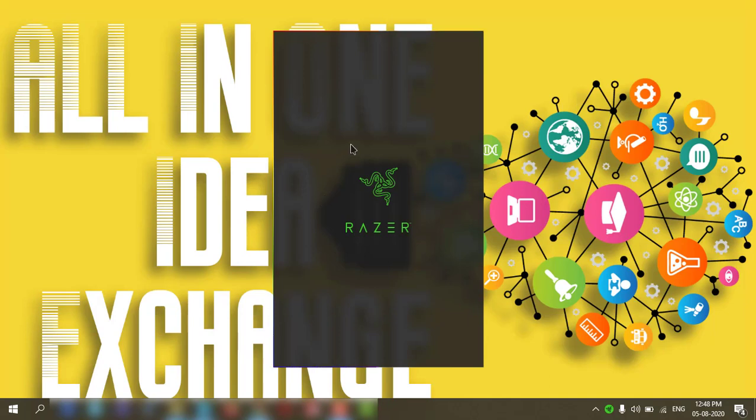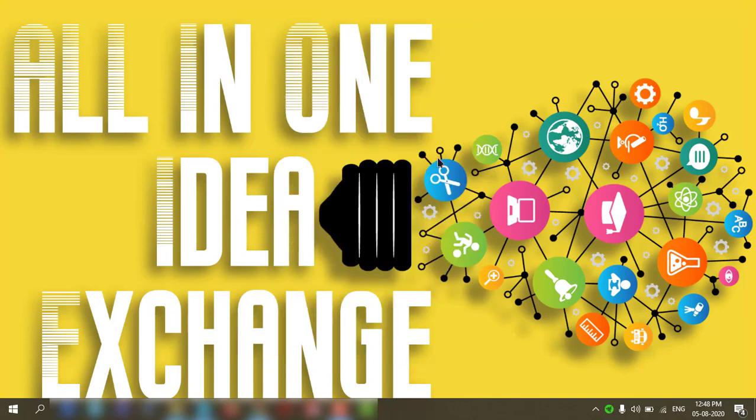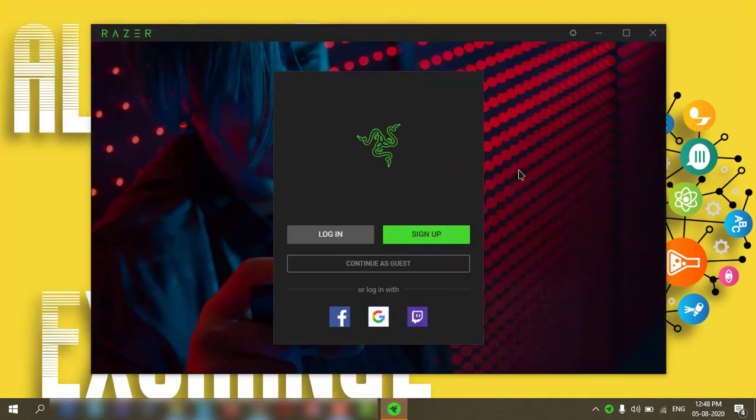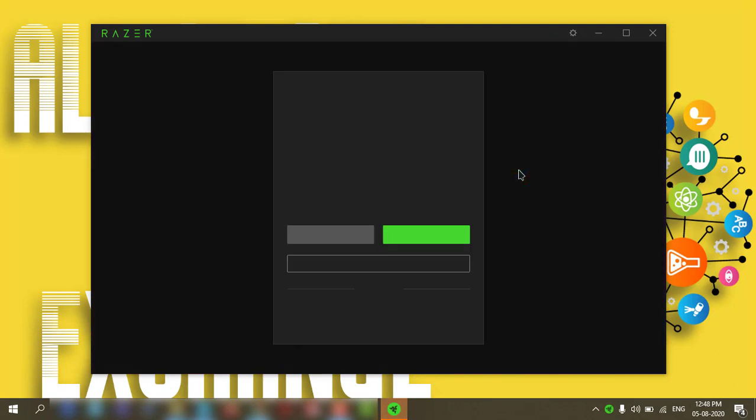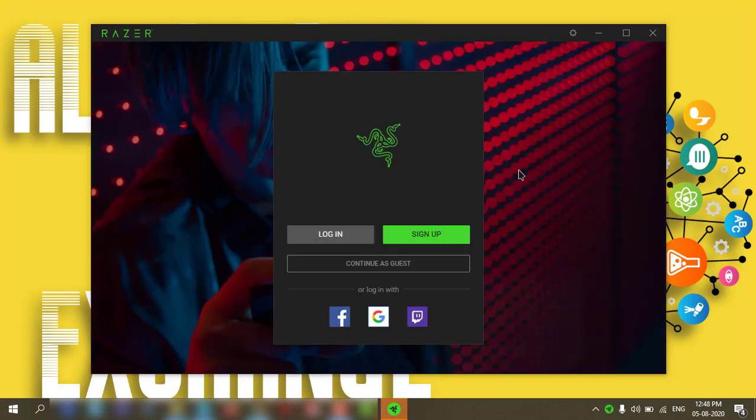Now the application is starting up. If you want to create an account, you can create one. Otherwise, leave it. We'll just log in with the guest account.